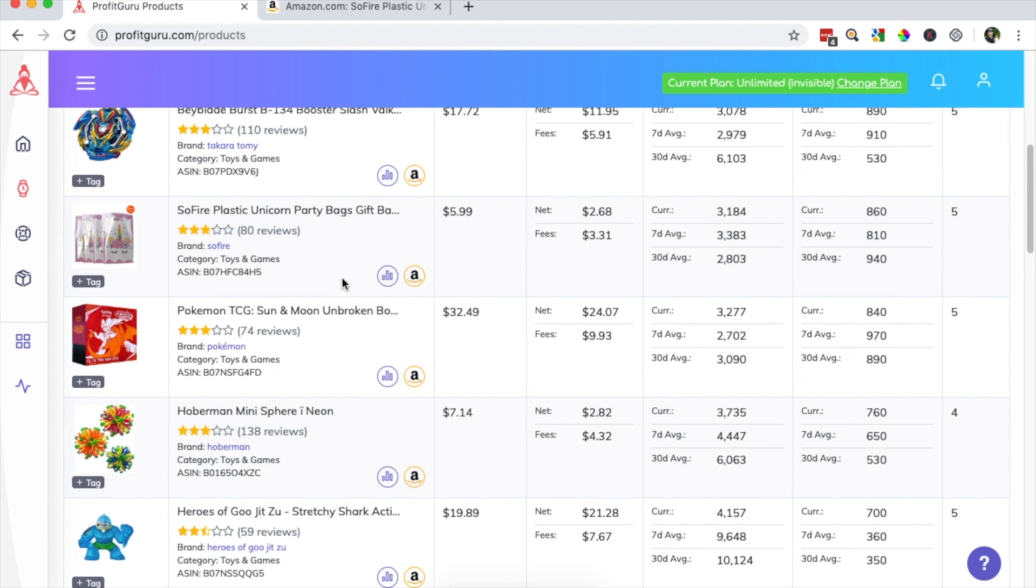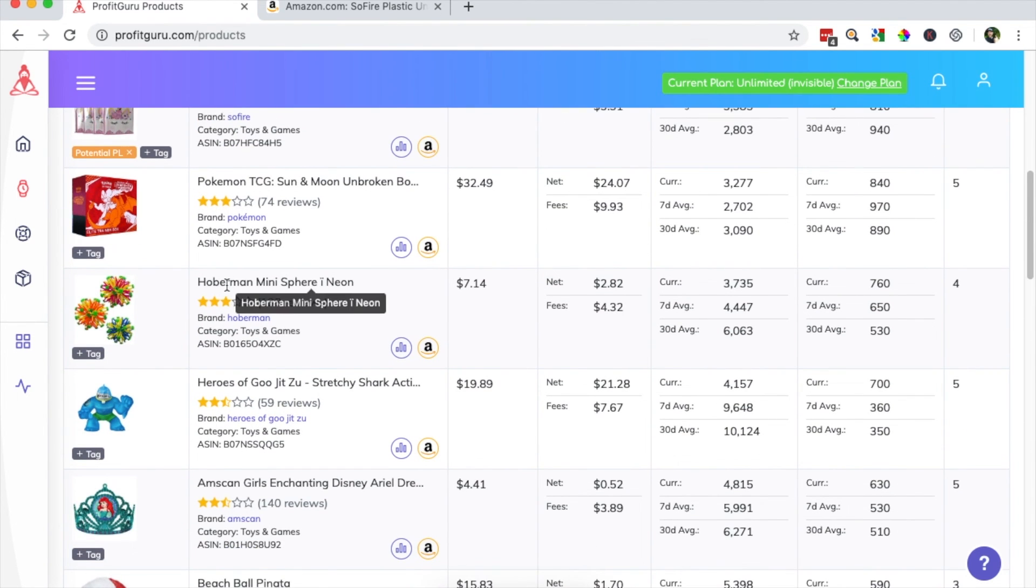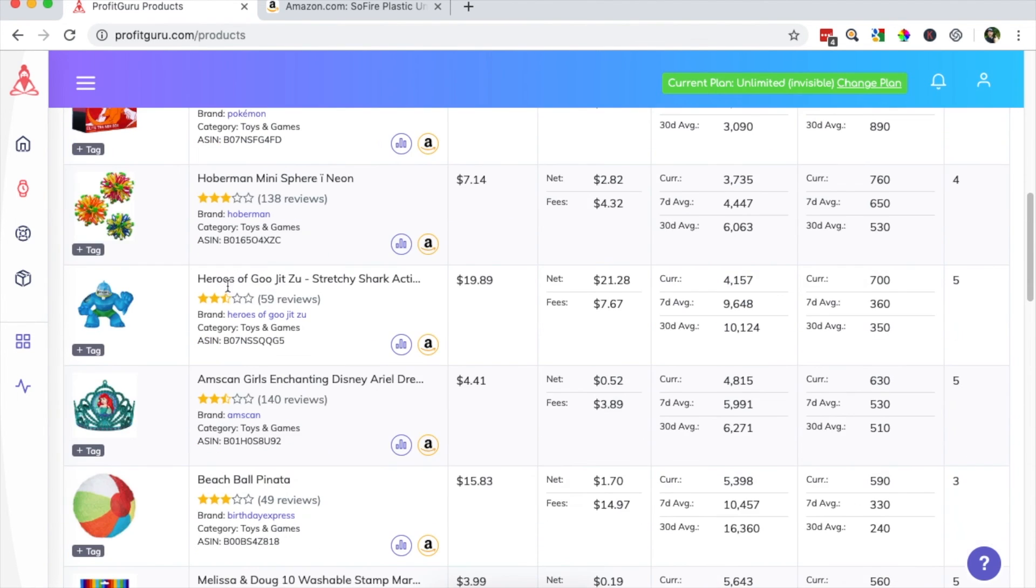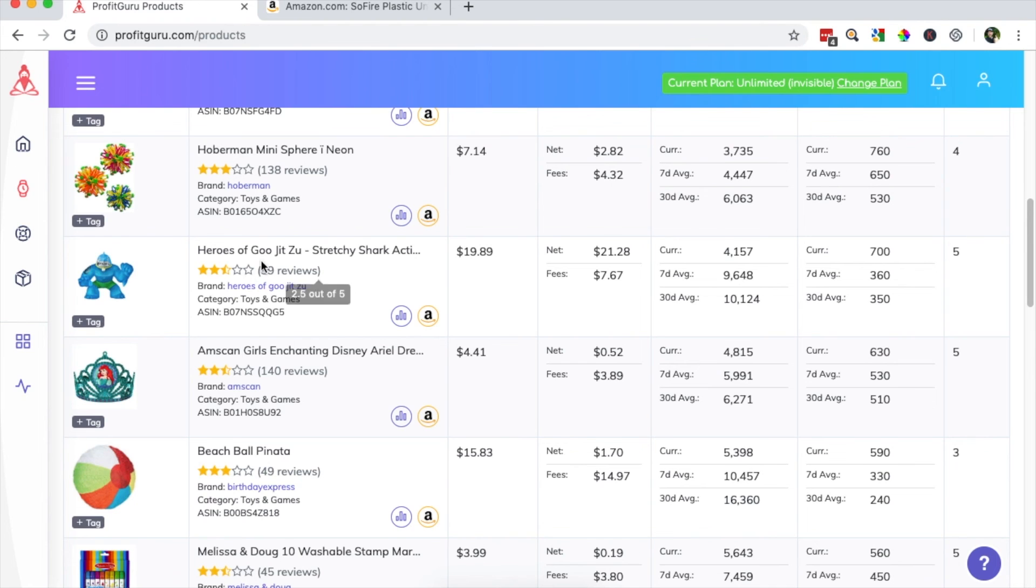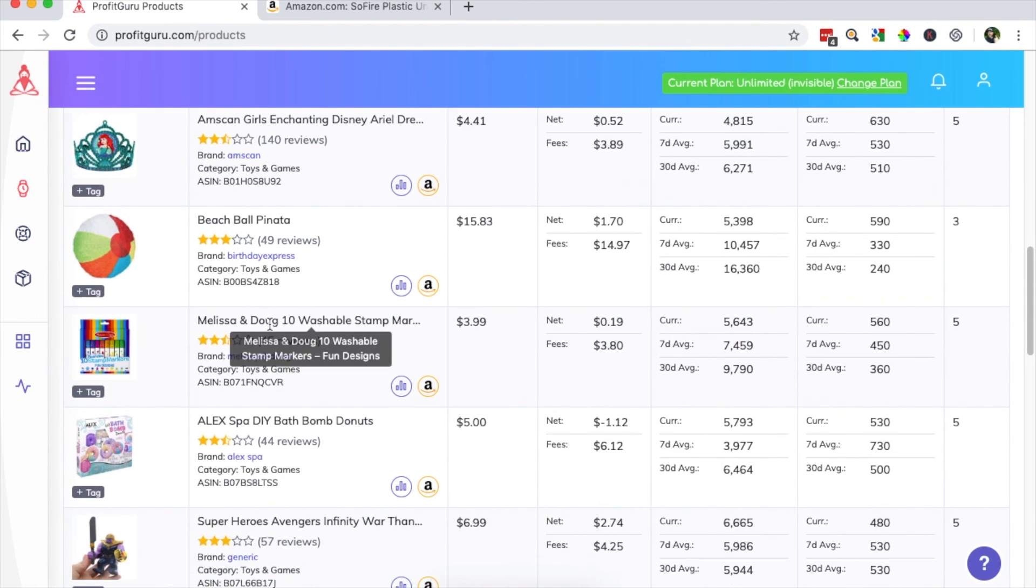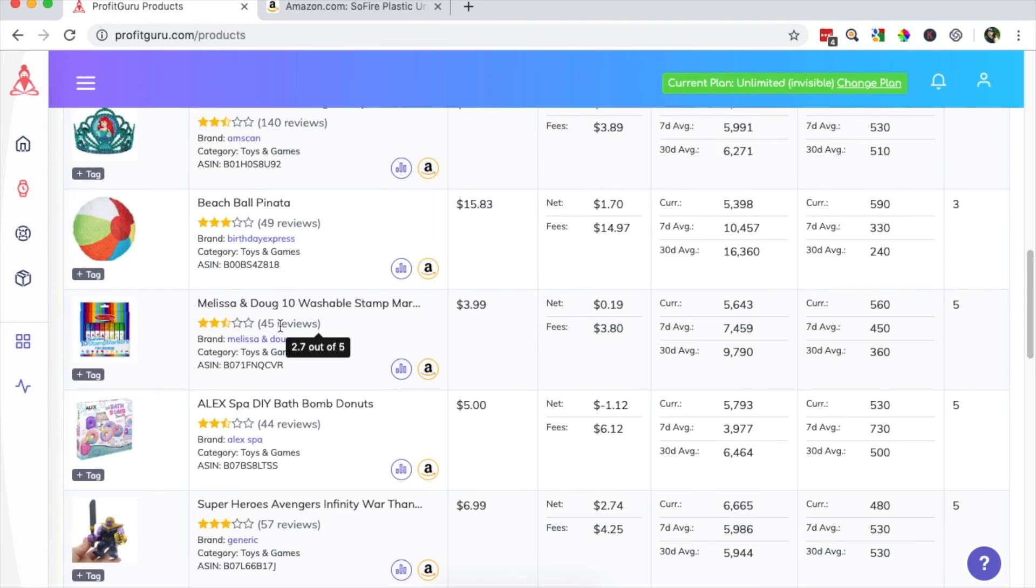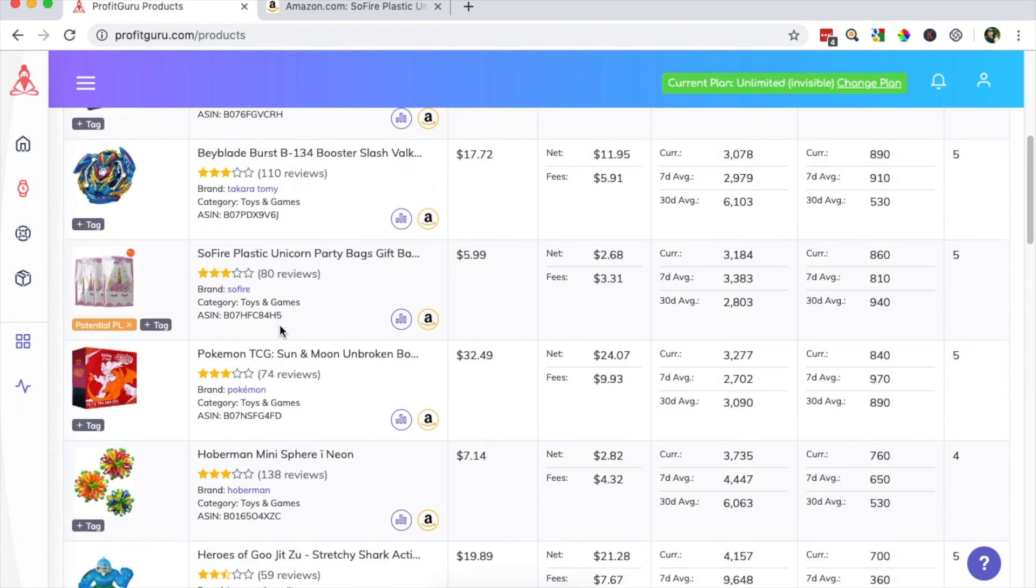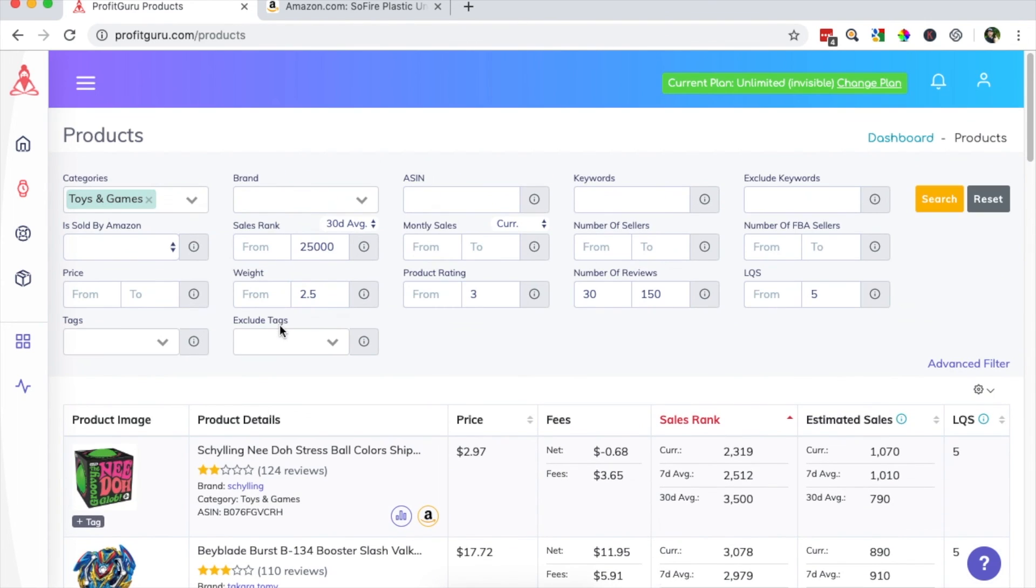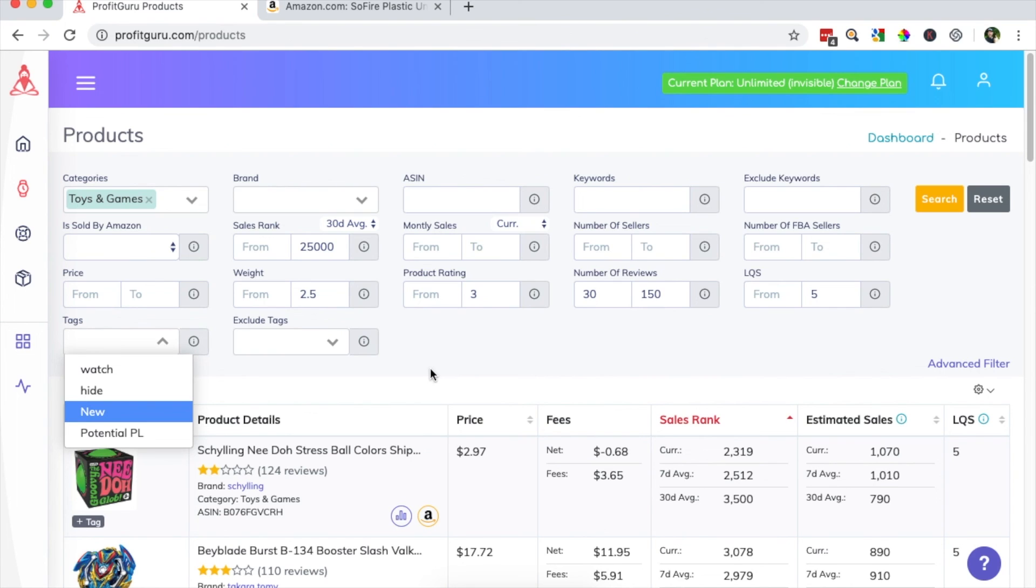Now the cool thing about that is I can continue on looking for products and keep adding to that list by adding more tags as they come along. And then later on, I can always come back and filter by those tags. So as that list grows, at some point, I'm going to want to look at all my potential private label products and start to review them a little bit closer before making decisions on prioritizing them.